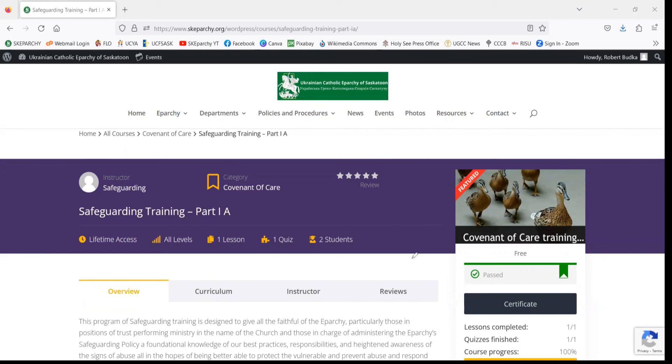It's important to note that this exact same procedure is followed in completing all of the training modules.